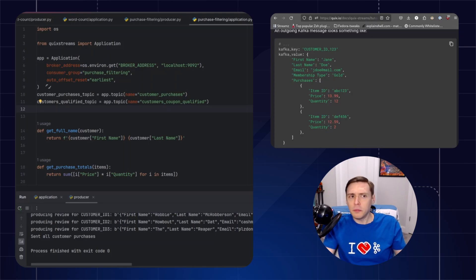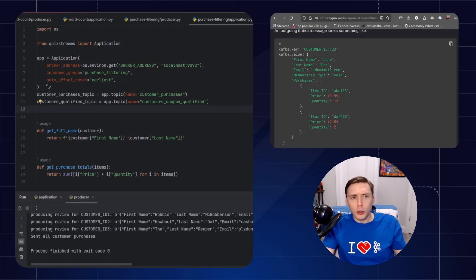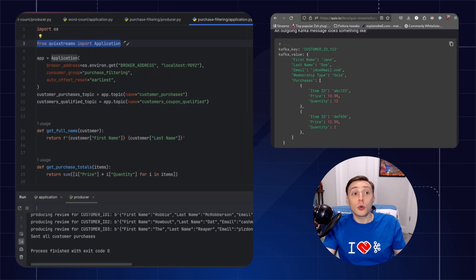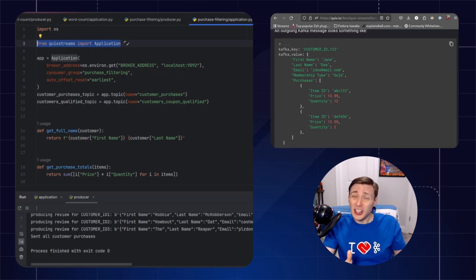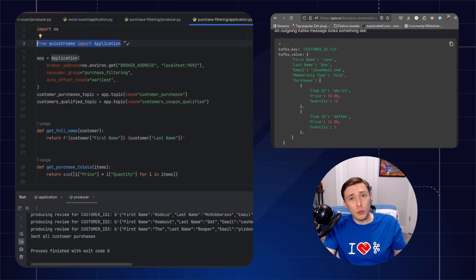So starting from here, the application is really the boilerplate. And as you can see here from QuickStreams import application, that's really all you're going to need to do 99% of the time. The application is going to do most of the work for you.